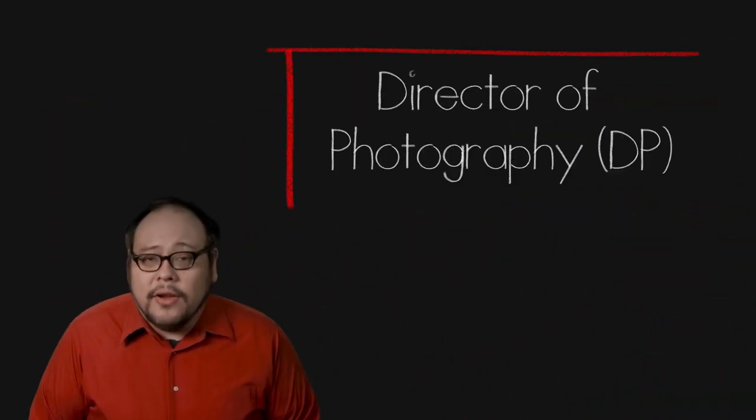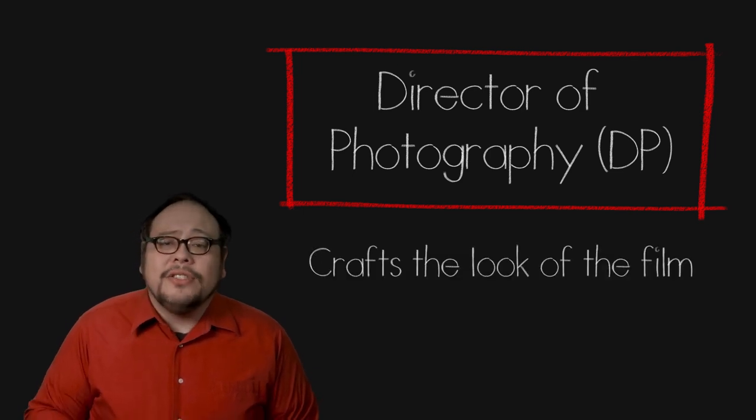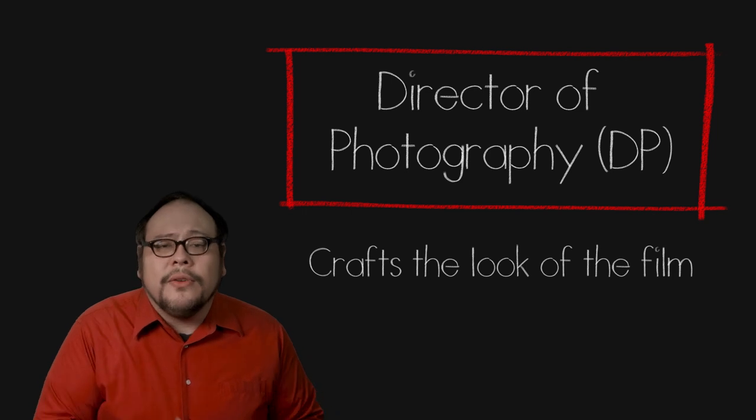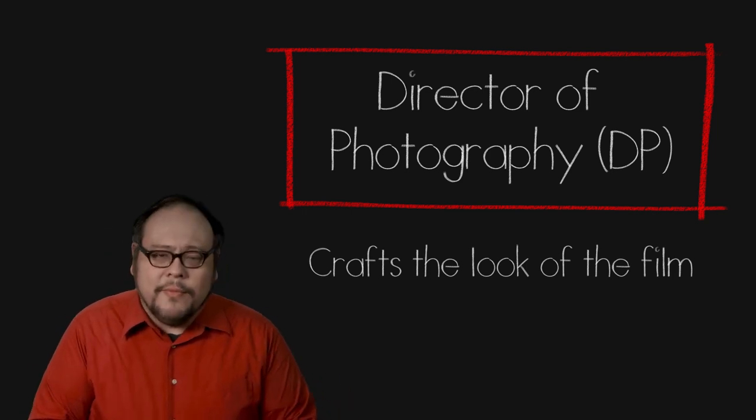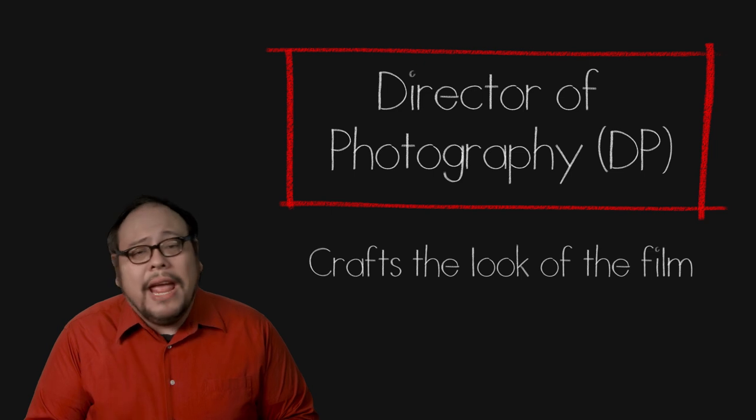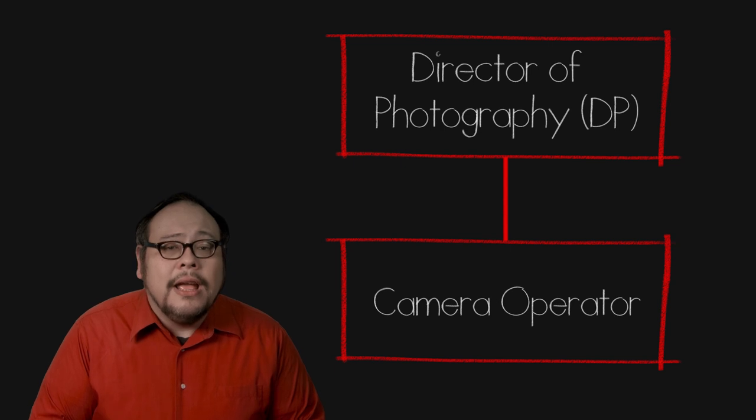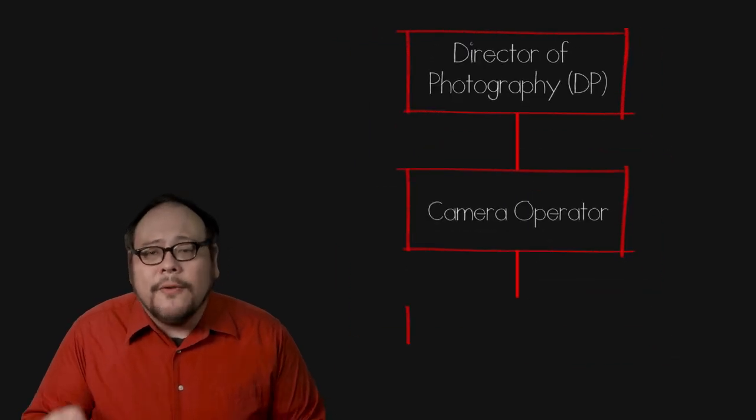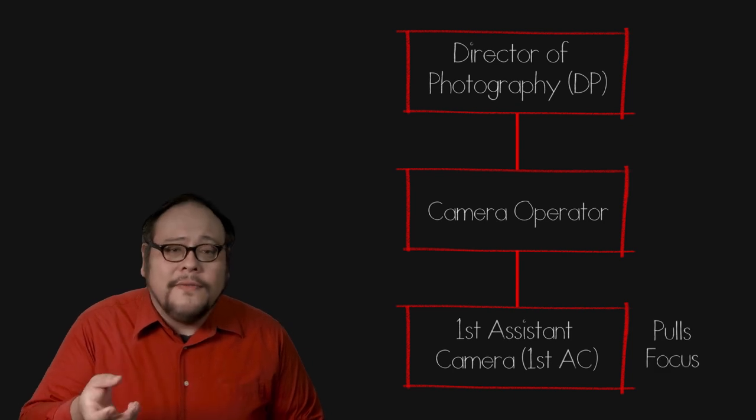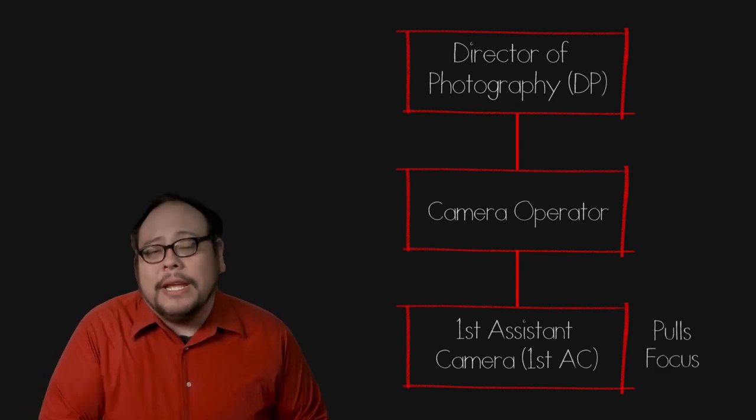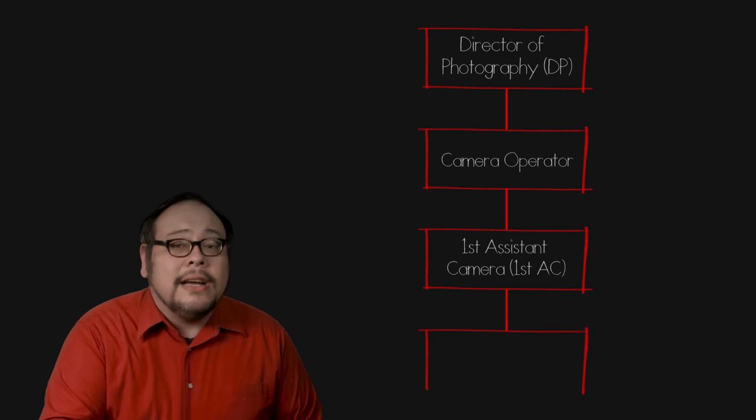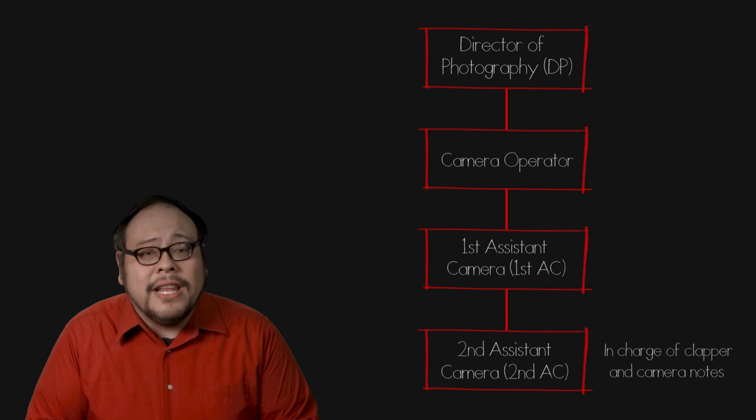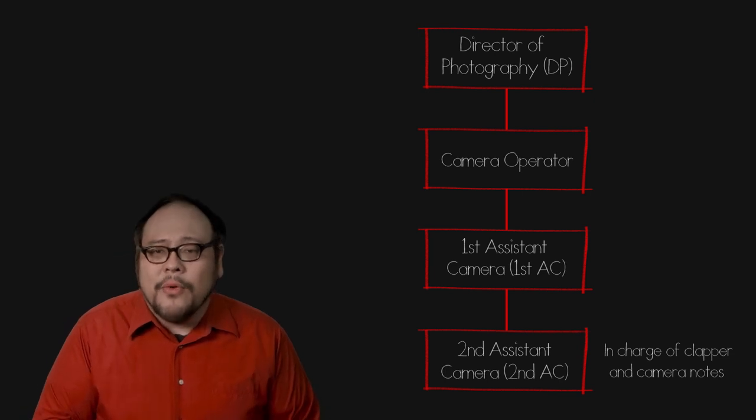The head of the camera department is the director of photography or DP. The DP is in charge of crafting the look of the film in collaboration with the director using lenses, lighting and camera movement. A DP may or may not actually operate the camera. So you may see a camera operator title as the person who actually works the camera. The first assistant camera or first AC pulls the focus and assists the operator and the DP. The second AC assists the first AC but also does the film clapper, calls out the scene numbers and fills out the camera reports.